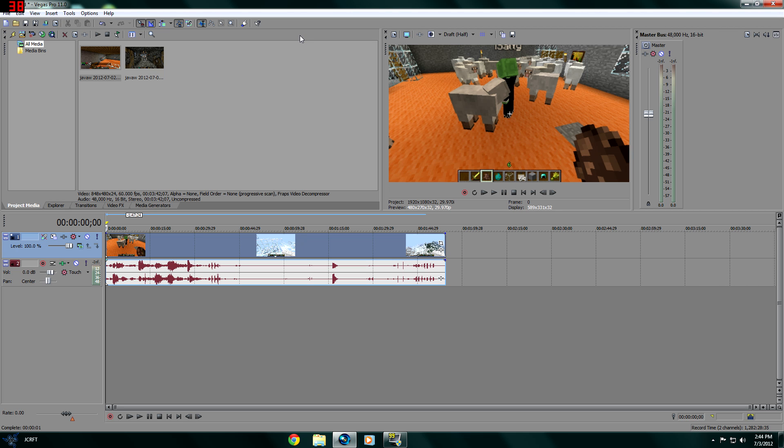What is up everybody, Jcraft here. We're continuing the Sony Vegas Marathon 2 and today I'm going to show you guys how to view your videos in Sony Vegas without any lag. This is the second speed tip.